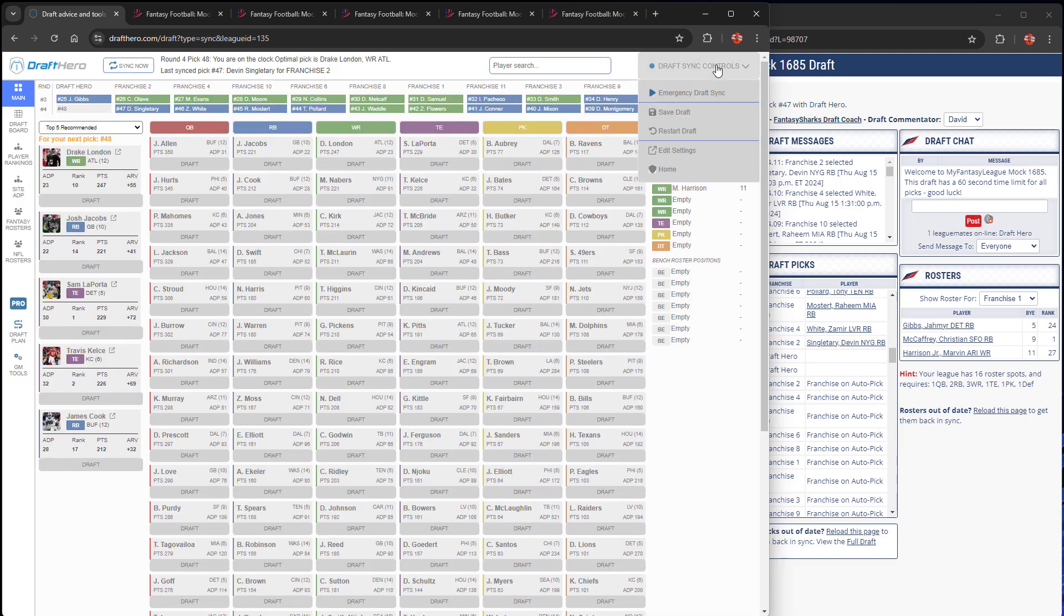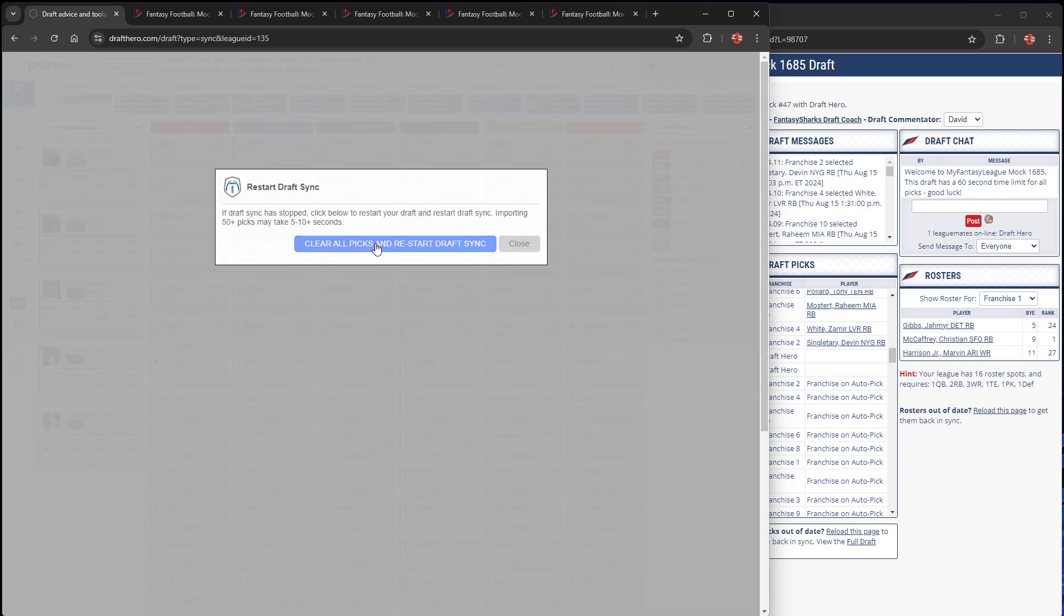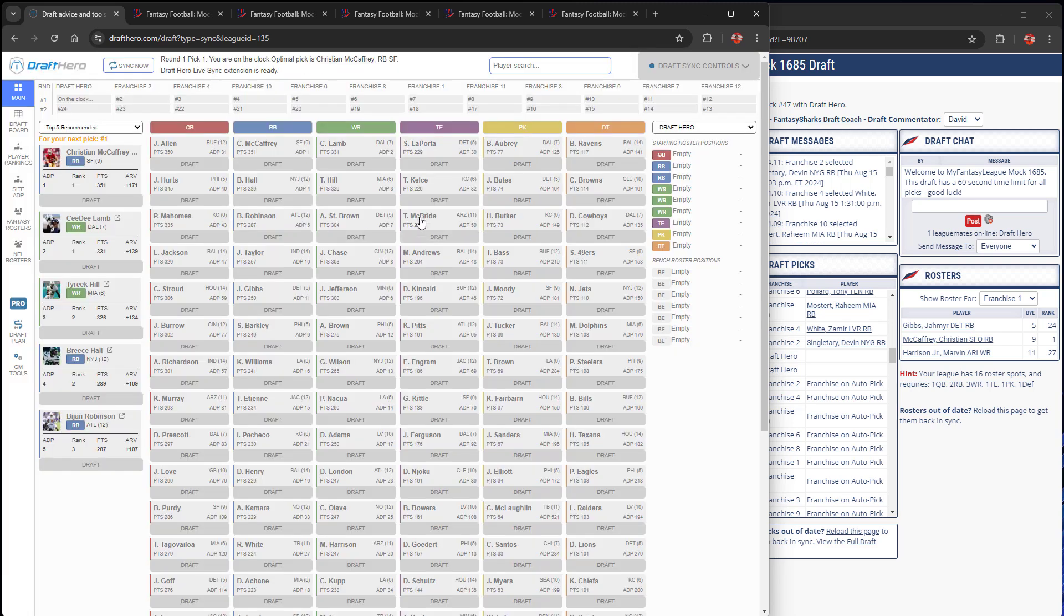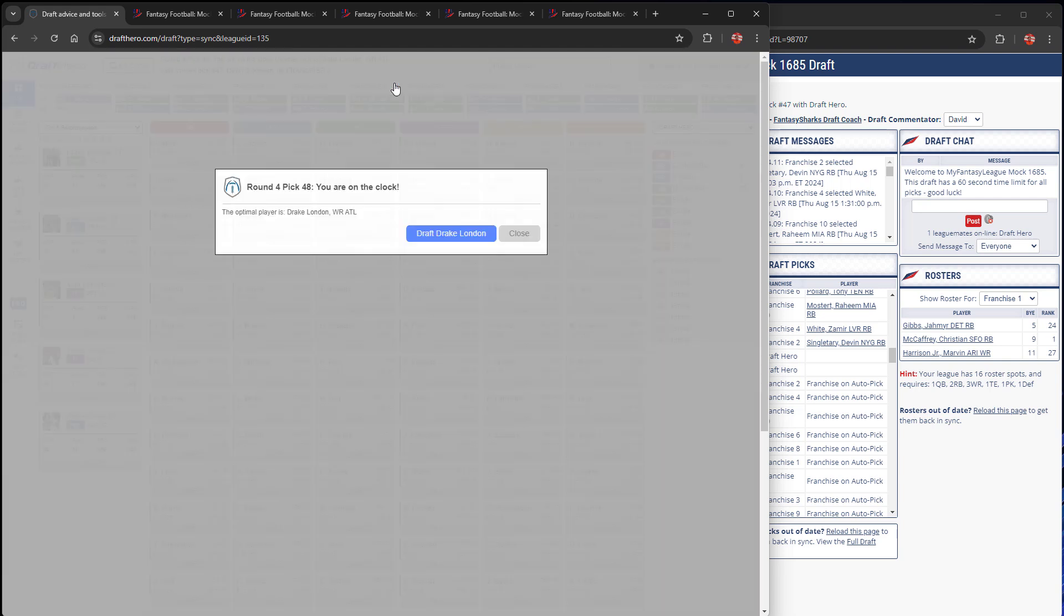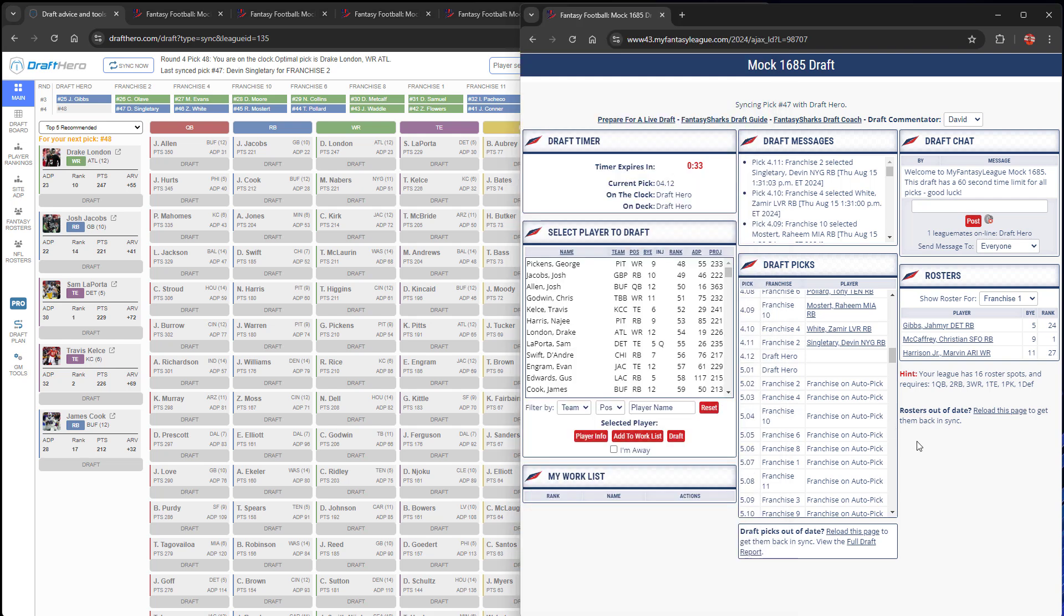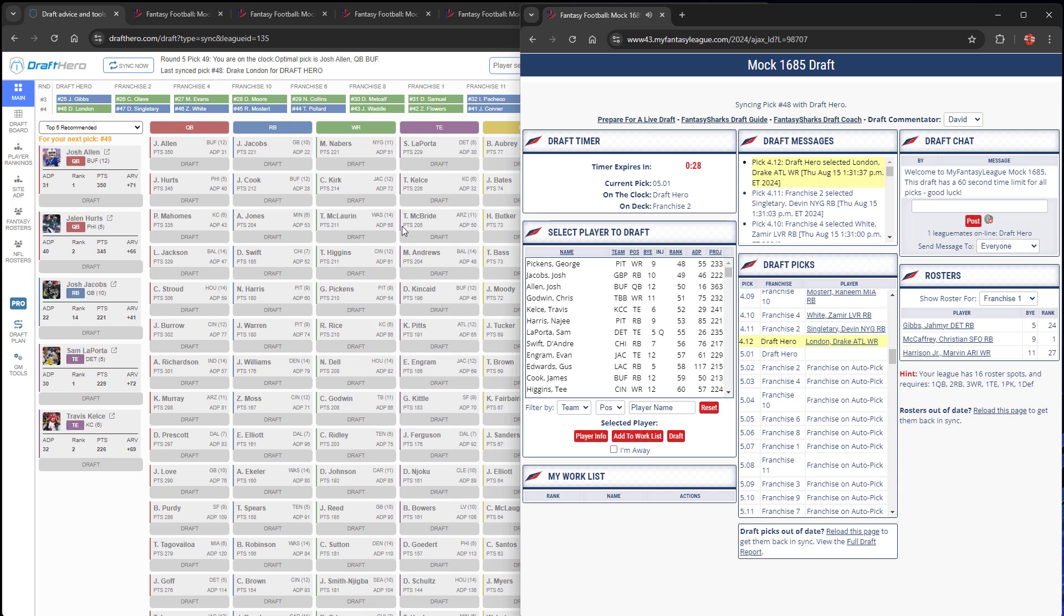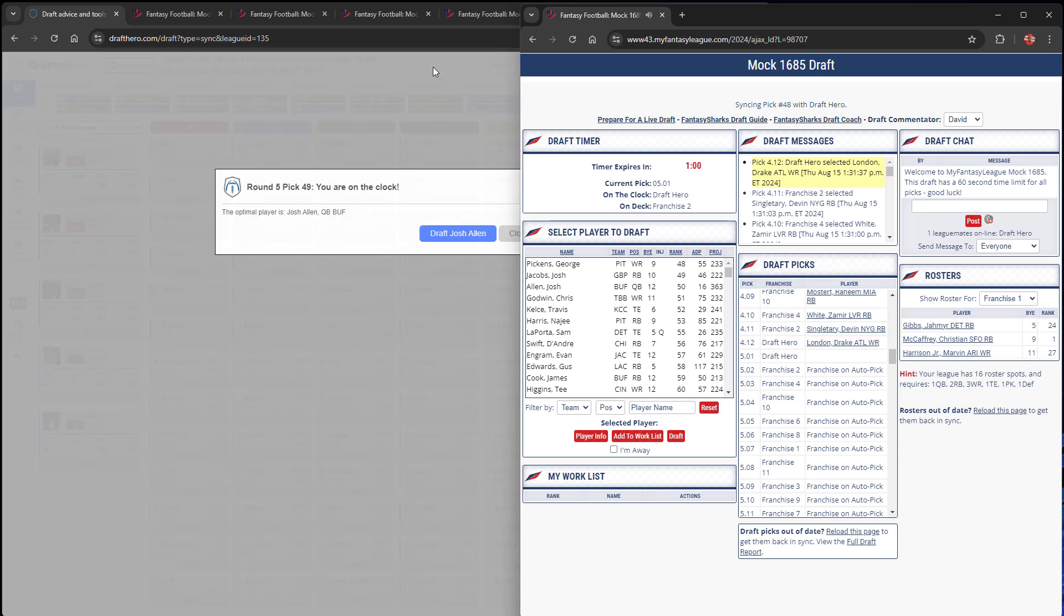If you ever get really stuck, there's an emergency draft sync. Basically what this does is clears all of the draft picks. So let's say the commissioner unwound a couple of picks, somebody made a mistake, and you need to rewind, this is a great feature. It just clears all the draft picks and re-syncs to the exact point that it is now. So we're back on the clock, re-synced all the picks again, and Drake London's the pick. We'll go in here and make sure we don't get auto-drafted.